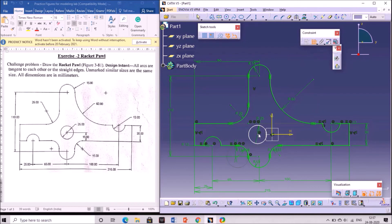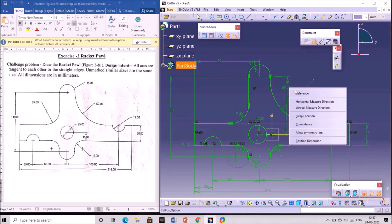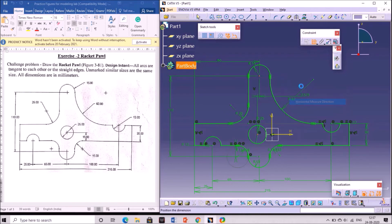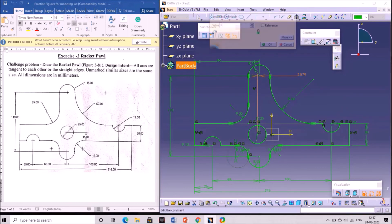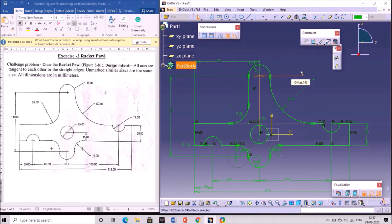Now it should be fully constrained. Select the dimension, then select the center point and the topmost center point of the circle so that the dimension is generated. Right click on the dimension, click on horizontal measure distance. Set the value to 0 so that the center points will be on the same line.